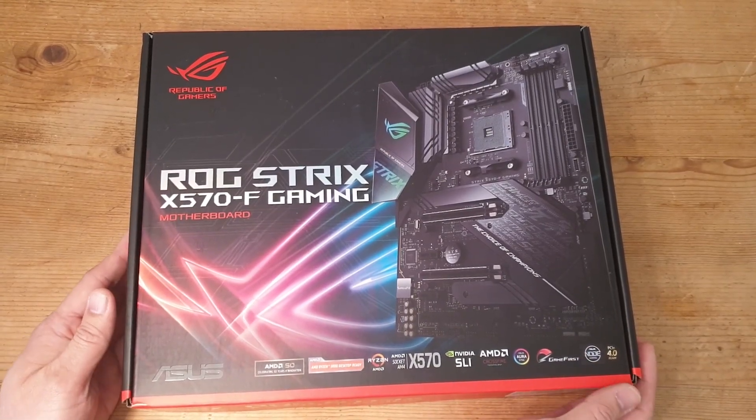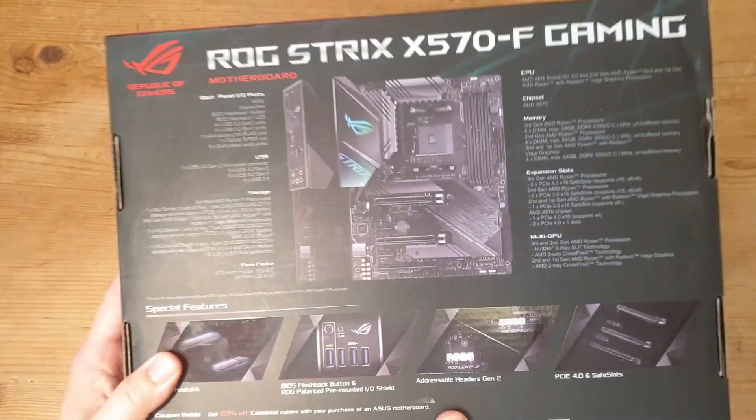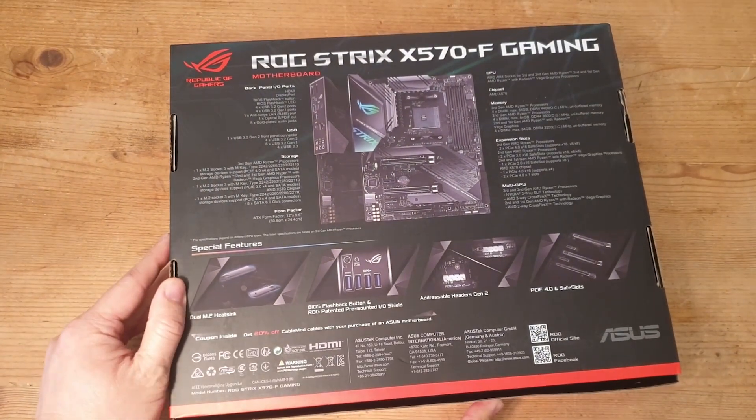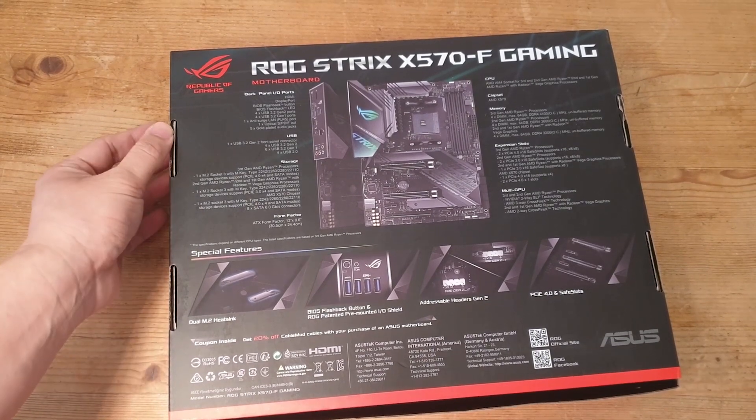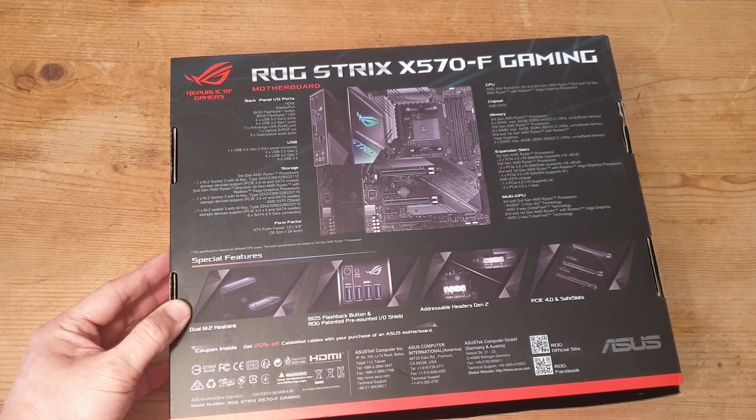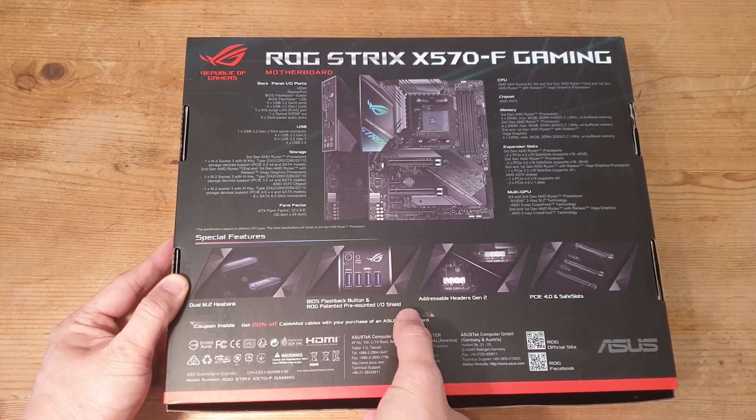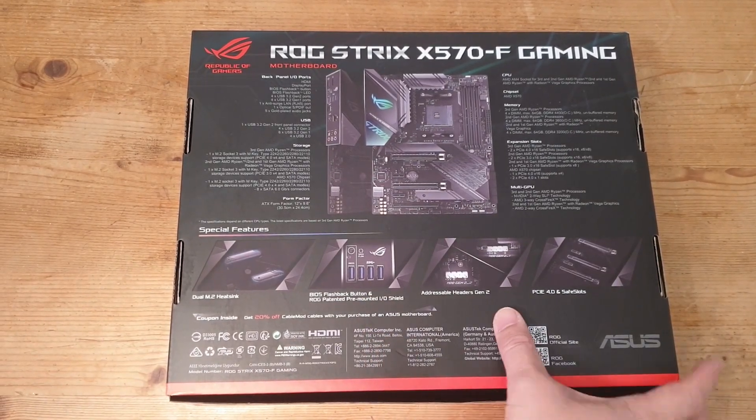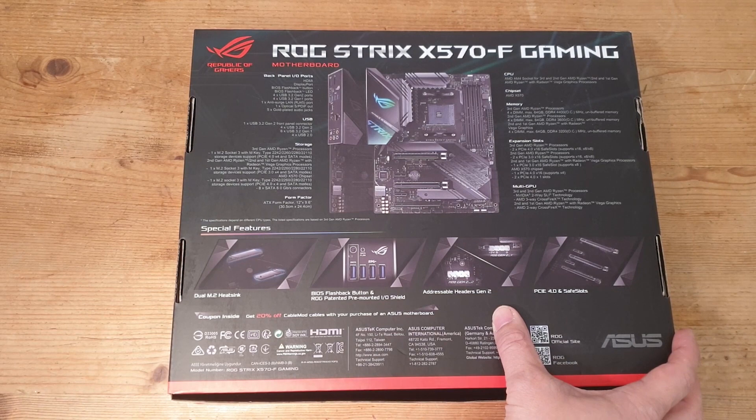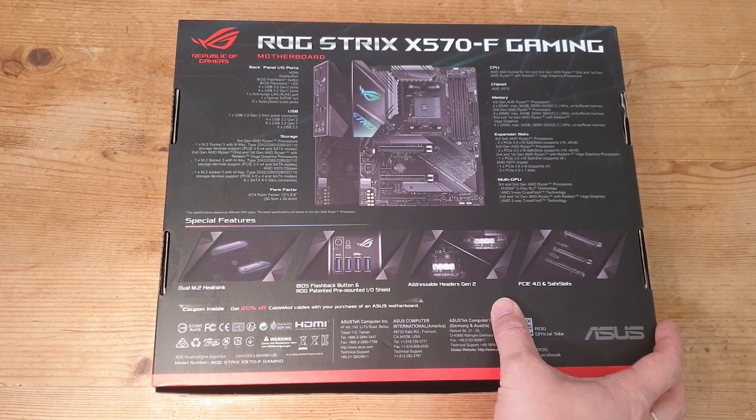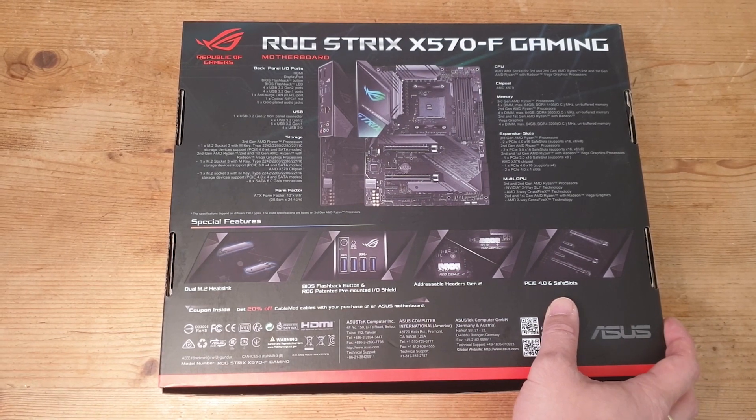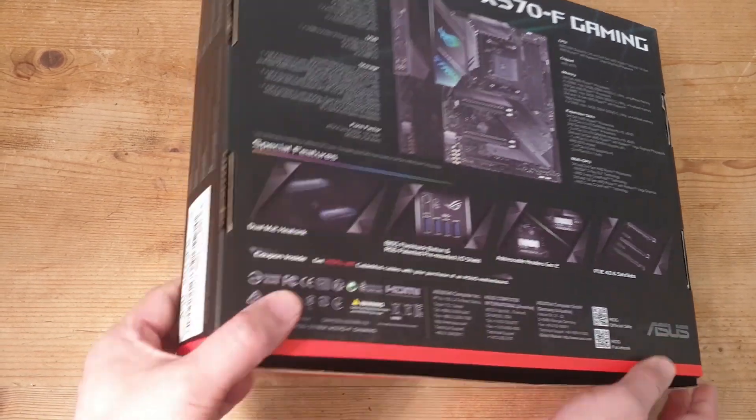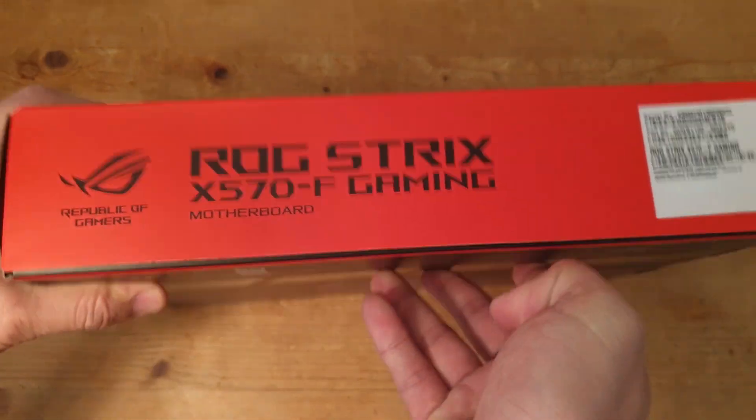Let's look at the back of the box. Special features on the motherboard are dual M.2 heatsinks, BIOS FlashBack button, and ROG patented pre-mounted IO shield. We've got addressable headers Gen 2 for the RGB, and we have PCIe 4.0 and Safe Slot, which I'm guessing is the PCIe armor.